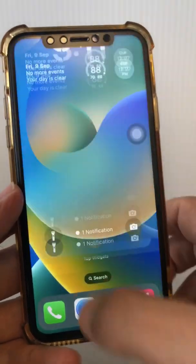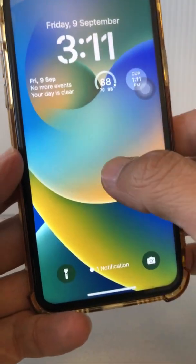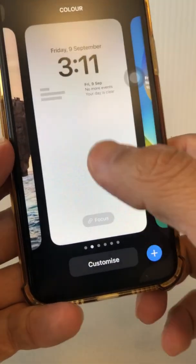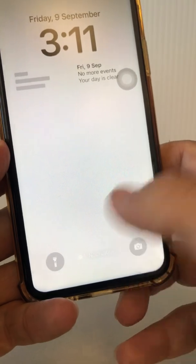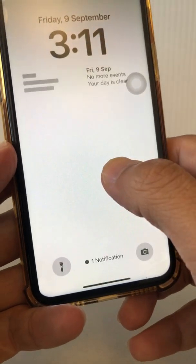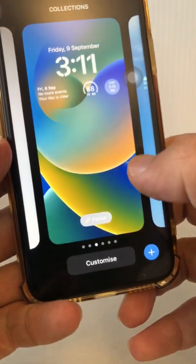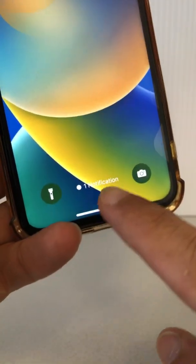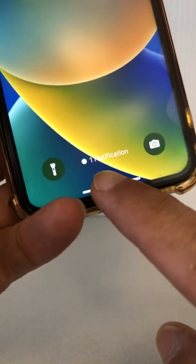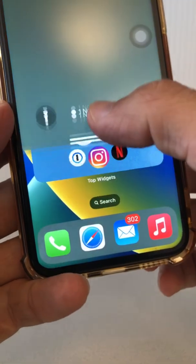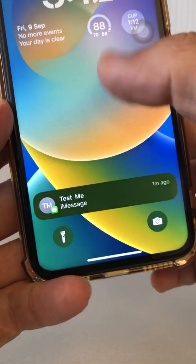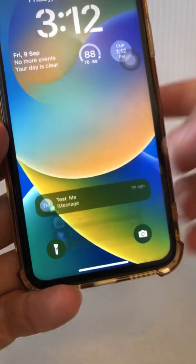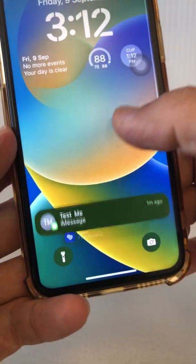So first of all, here's your lock screen. That's a huge change from Apple. Let's go back here and you can see the notifications are at the bottom. It just says one notification right now. And if I swipe up like this, I will be able to see all the notifications that I have from different apps.